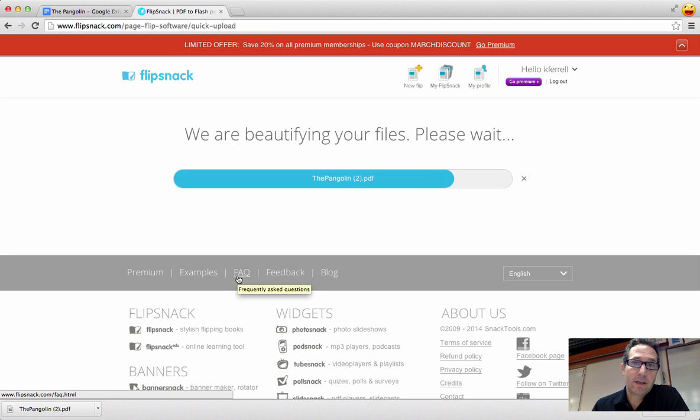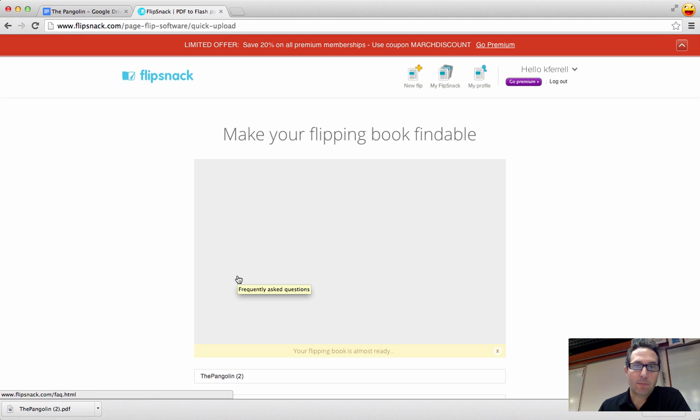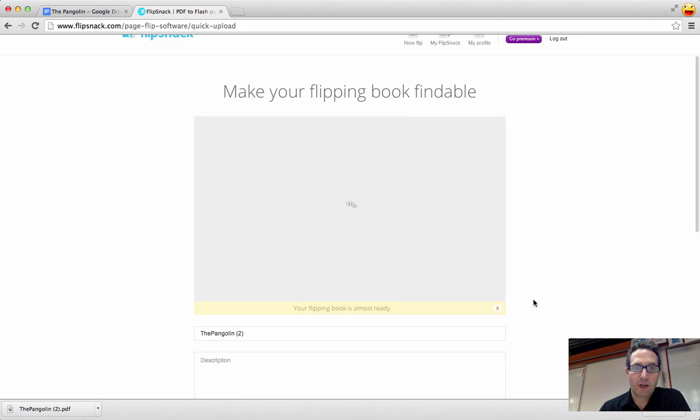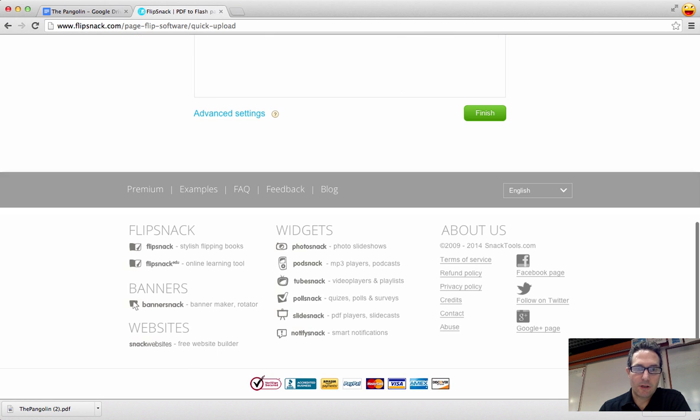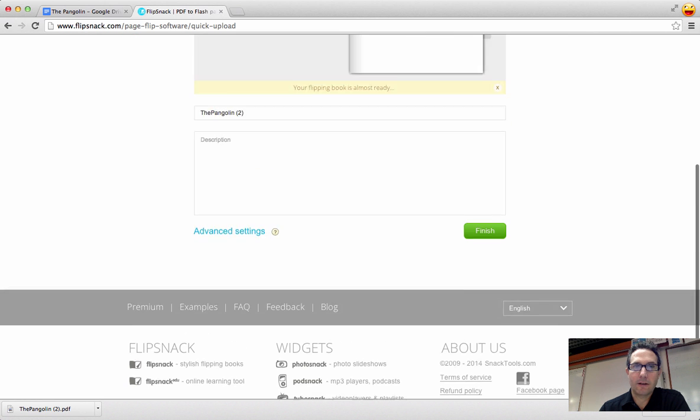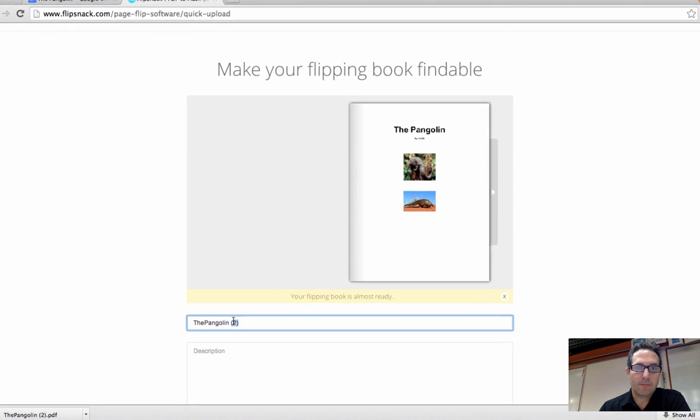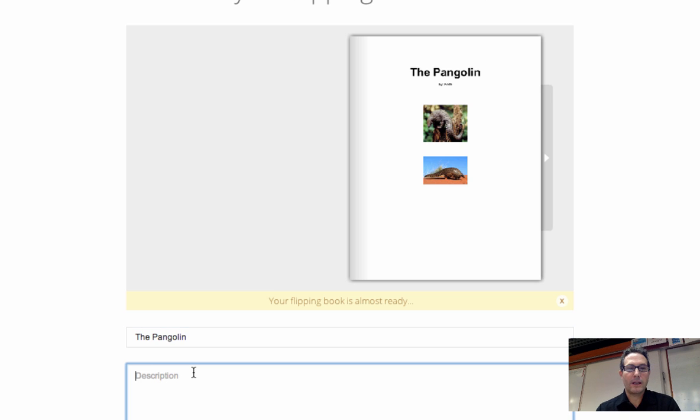Once it's dropped, it prepares your file, and then it brings you to a screen where you can do a couple things while they're finishing it up. One of the things that you can do is to change the title of it by just clicking here, and I'm going to remove that too. And you also notice that there's no space in between the and pangolin, so I'm going to do that. And then I can also add a quick description.